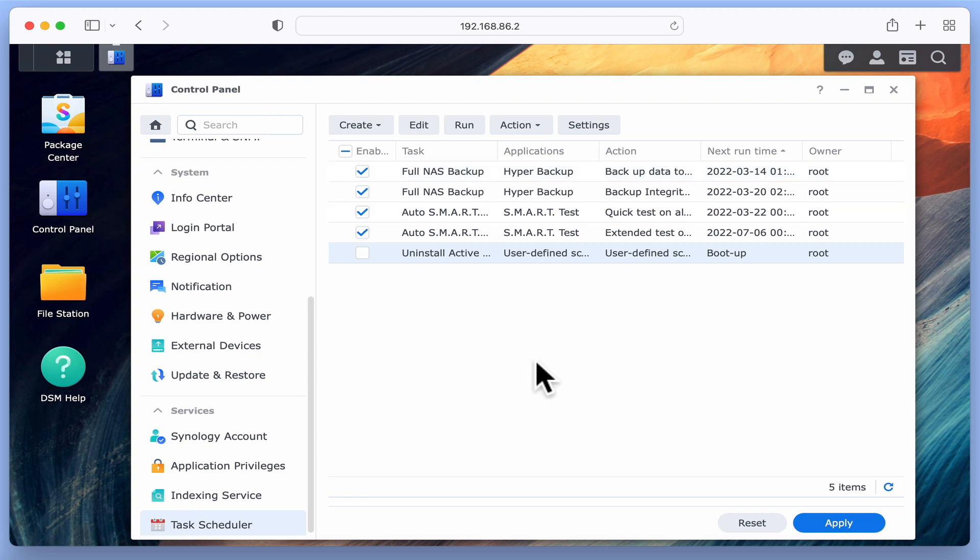However, if in the future Active Insight reinstalls itself, by simply highlighting our Uninstall Active Insight task and selecting Run, we can quickly uninstall Active Insight.